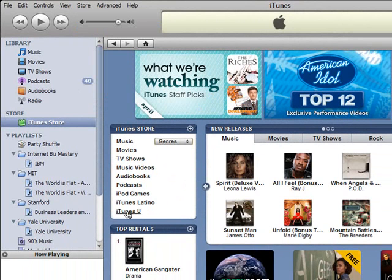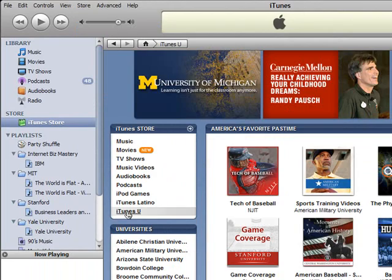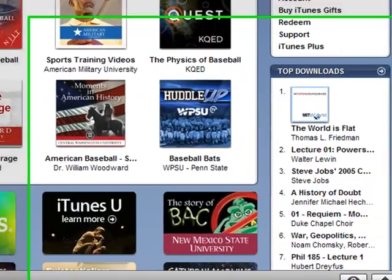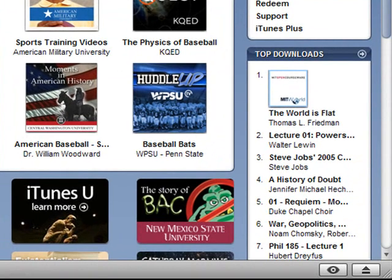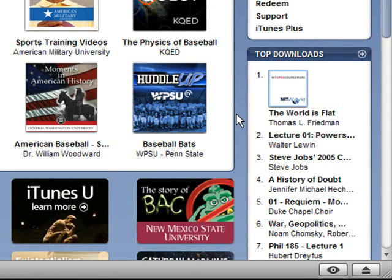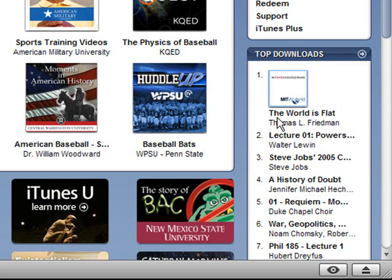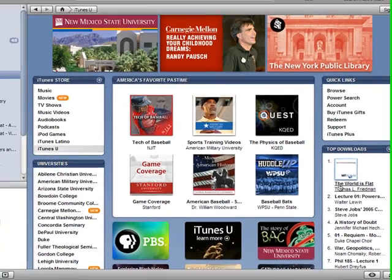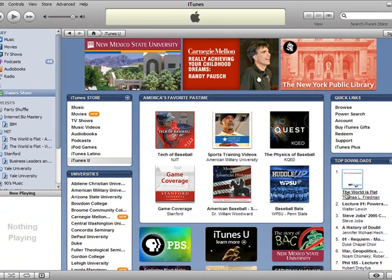iTunes U is right here on the left. Okay, and what I was talking about, MIT is a leader in OpenCourseWare. Our favorite download that you can get, which happens to be from MIT, is an interview or lecture by Thomas Frieden, who wrote The World is Flat. I'm going to direct you to this podcast because this really can change the way that you look at how you run your business.